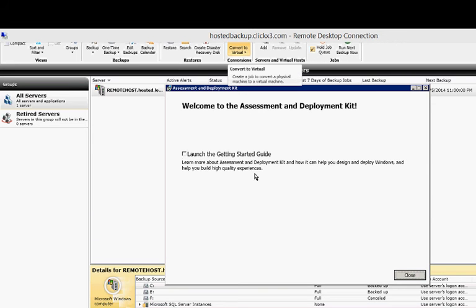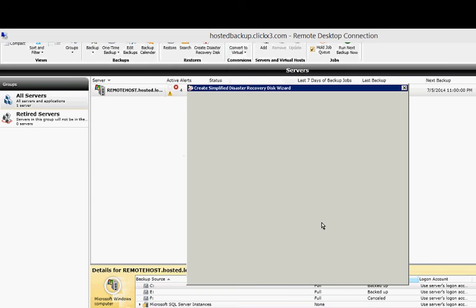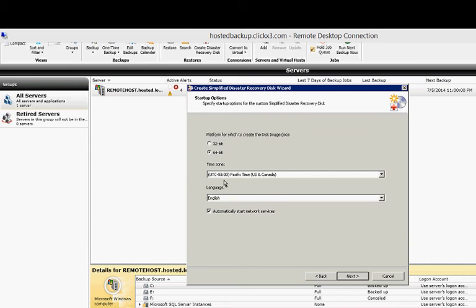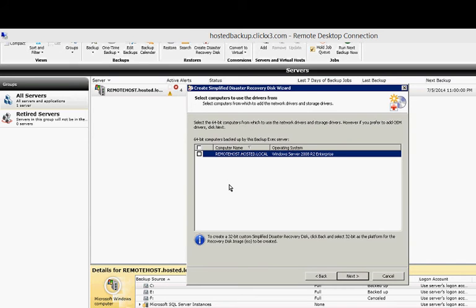All right, once this is all over, you'll see Welcome to the Assessment and Deployment Kit. Go ahead and click Close. Now, we're going to want to choose a 64-bit image, since this is a 64-bit OS, and all of our OSs are 64-bit. But if yours are 32-bit, choose 32. Change your time zone to be the one that you're in, and of course the language that you want. And you want to automatically start the network services required. Go ahead and click Next.